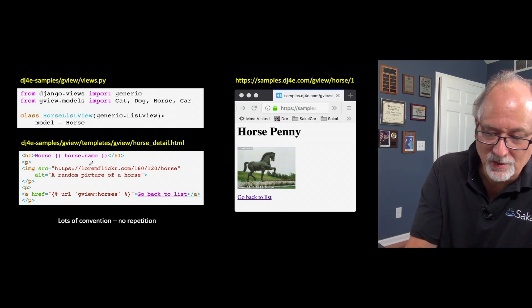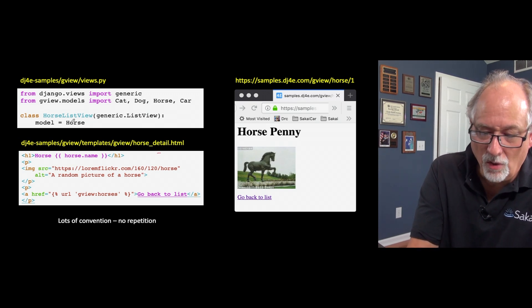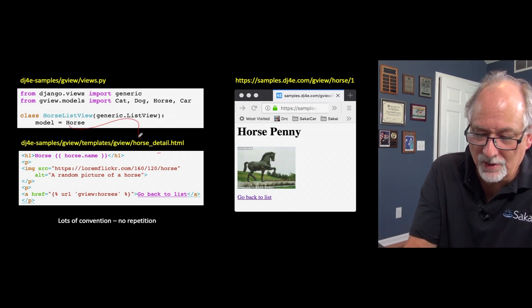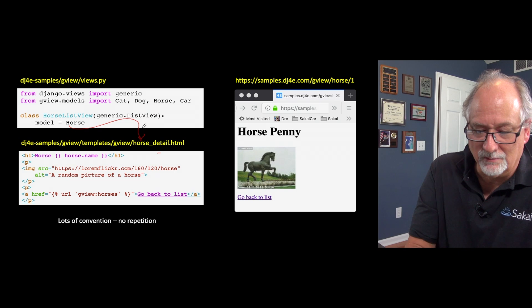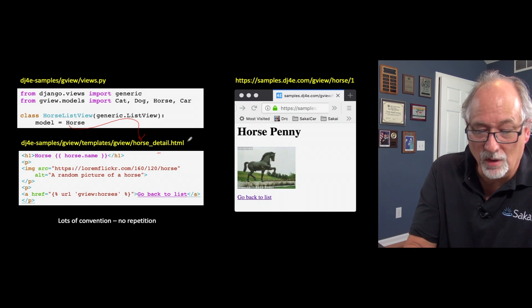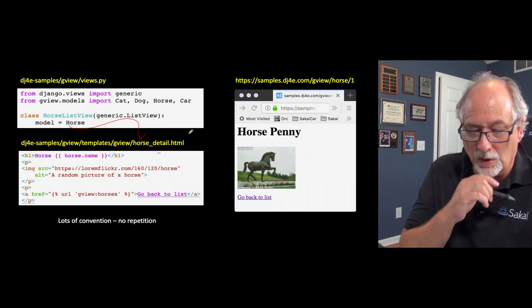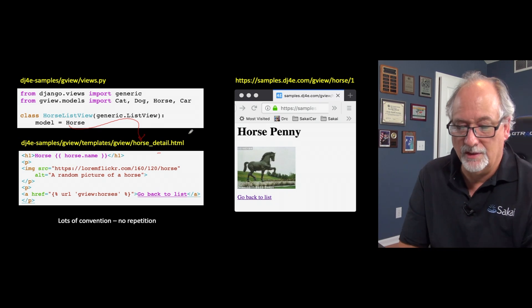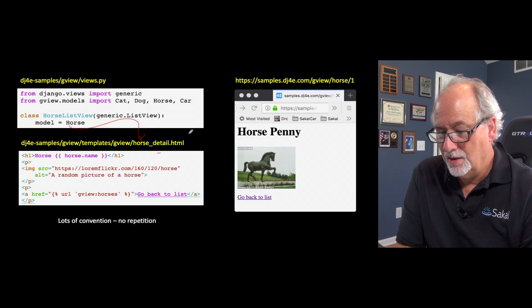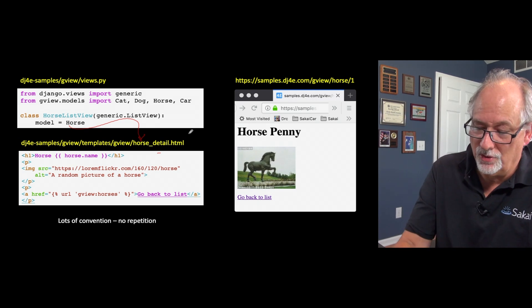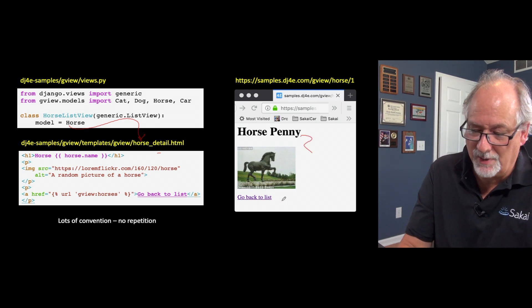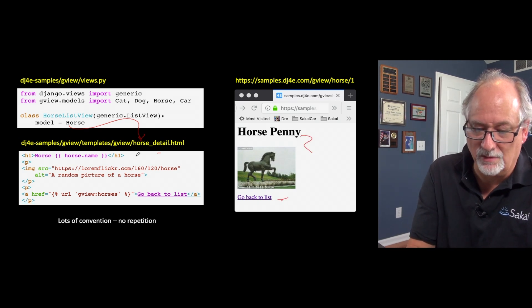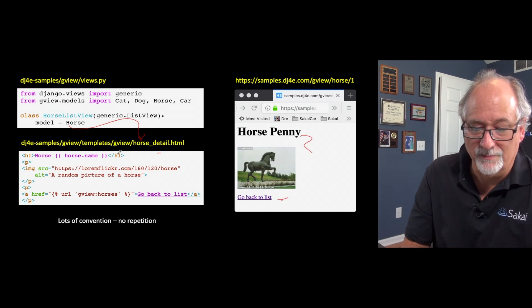And you have to write the template still because it's going to call your templates. But it knows the name of the template by looking at that horse, right? It knows, oh, horse, oh yeah, horse underscore detail, right? Or horse underscore list. And so this is the actual detail page that shows you the horse and goes back to the list, et cetera.